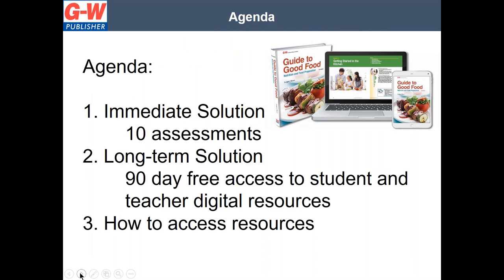In this presentation, I will cover three things. First, I will provide an immediate solution — if you're in need of resources right now, I will provide you 10 assessments as a PDF that you can begin assigning to your students today. Second, I will provide a long-term solution for those teachers and school districts who may remain out of school for the remainder of the school year, with 90 days of online access at no charge. Third, I will describe the steps to access these resources.